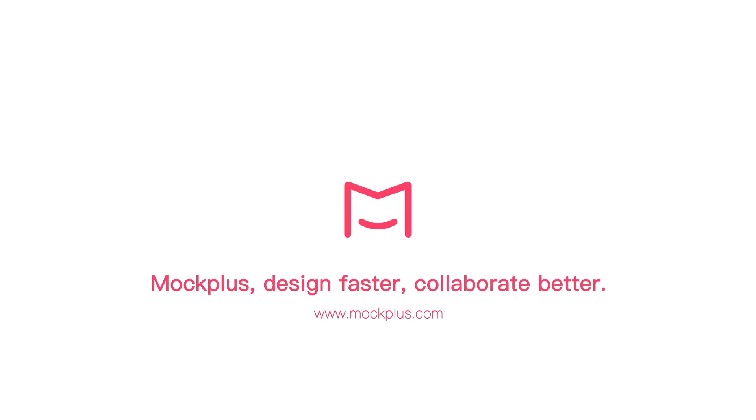Design faster, collaborate better. Thank you for being here!